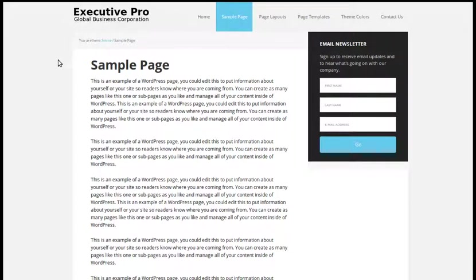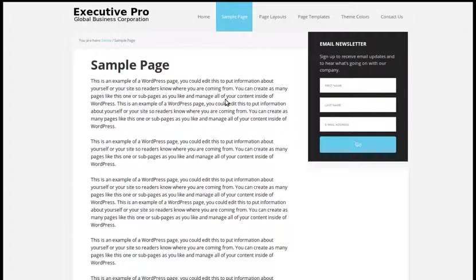Hello, in this video we'll use a MailChimp account and the Genesis E-News Extended plugin to add a newsletter sign-up form to our website. This is what we're going to add - a little box like this. This is specifically for Genesis Framework themes and I'm using a StudioPress theme designed to be used with StudioPress themes that work on the Genesis Framework.